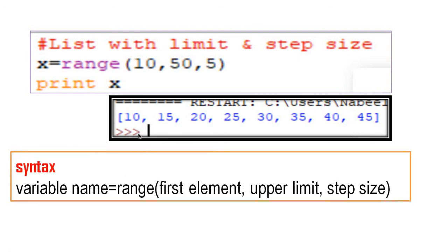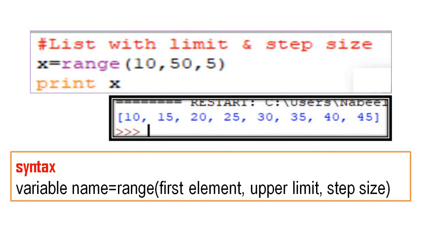The syntax is: variable name assigned range(first element, upper limit, step size). That's about chapter 2.